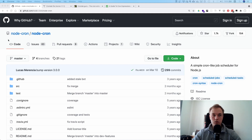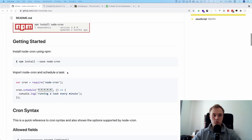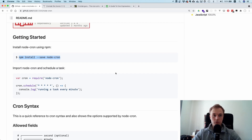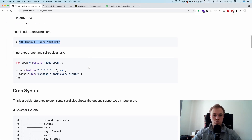This one is called node-cron. You just go down to 'Getting Started' and npm install it. I already did it so I'm not going to do it again. The important thing to remember is that this package supports both the five-field cron syntax and six fields.